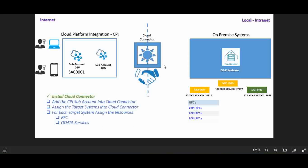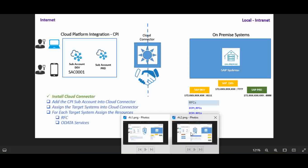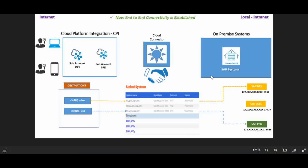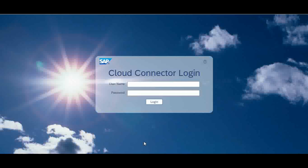The cloud connector installation I have already done - I will make a separate video for that later. So the second step is I am going to add the sub-account into my cloud connector. Then I am going to map the systems inside the cloud connector and expose the resources. Finally, I will also add the destinations in the CPI so that the complete setup will be done. Let me log in to the cloud connector now.